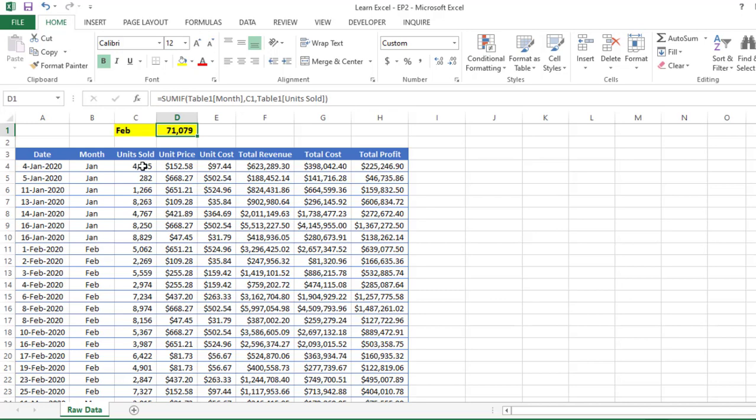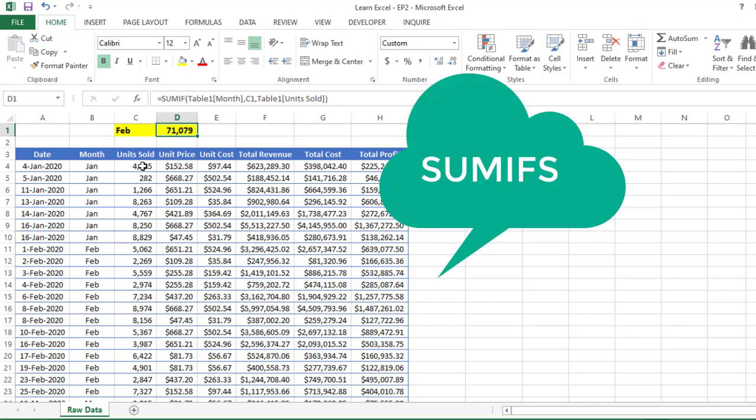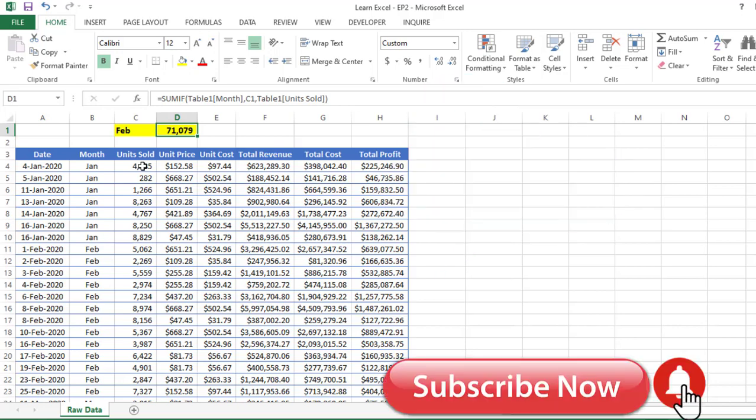This is how you can use the SUMIF function. If you have multiple criteria, for that you have to use the SUMIFS function. I hope you like this video. Please like, share, and subscribe to Excel Doors. Thank you.